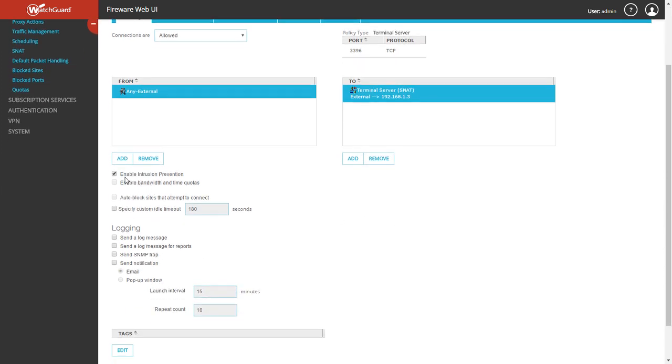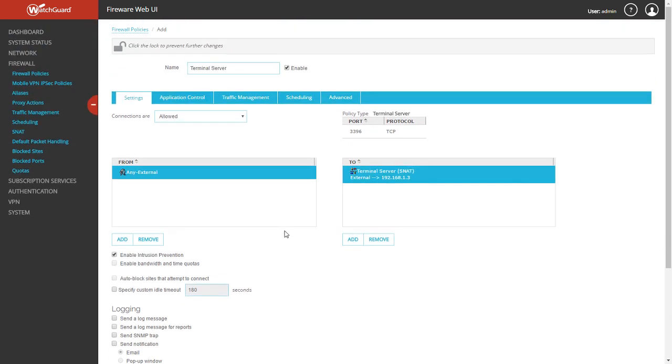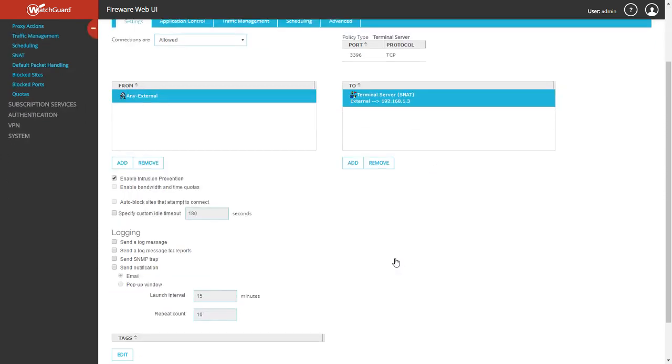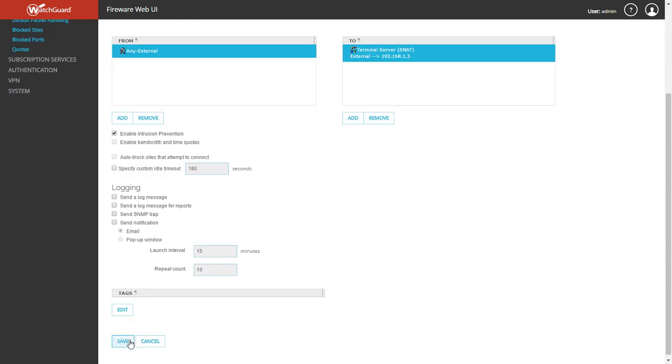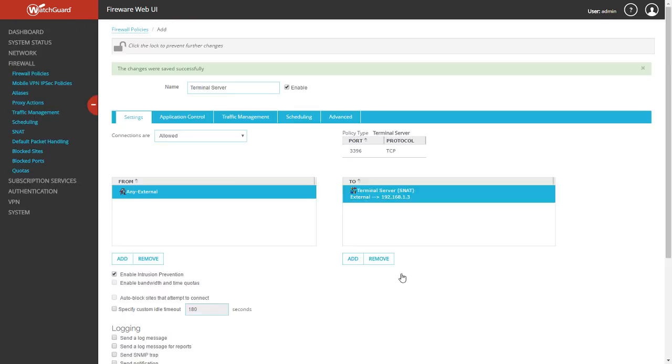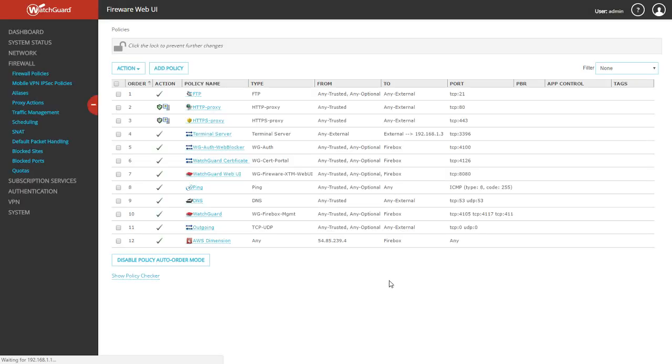So this policy is going to allow traffic on 3396 from anywhere to this specific device. We're going to leave intrusion prevention on and we're not going to change anything else. We're going to leave everything else default, then click Save.